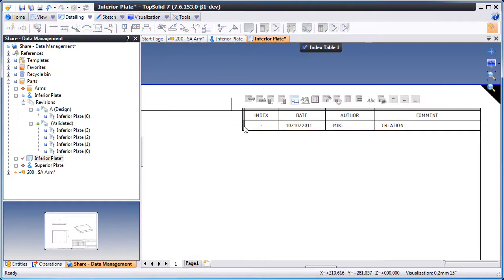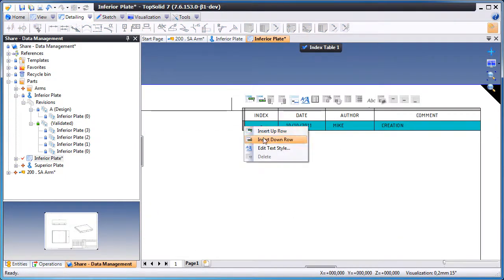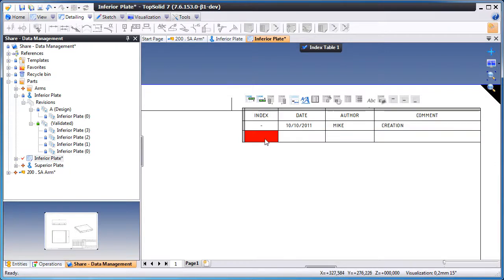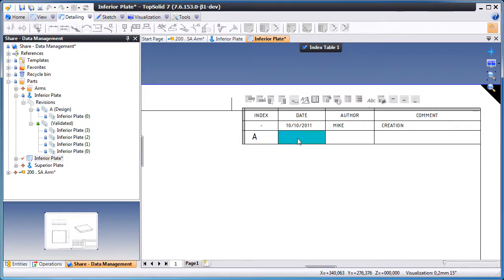Here we'll insert a new row. We'll tell it what index we're talking about, what revision.